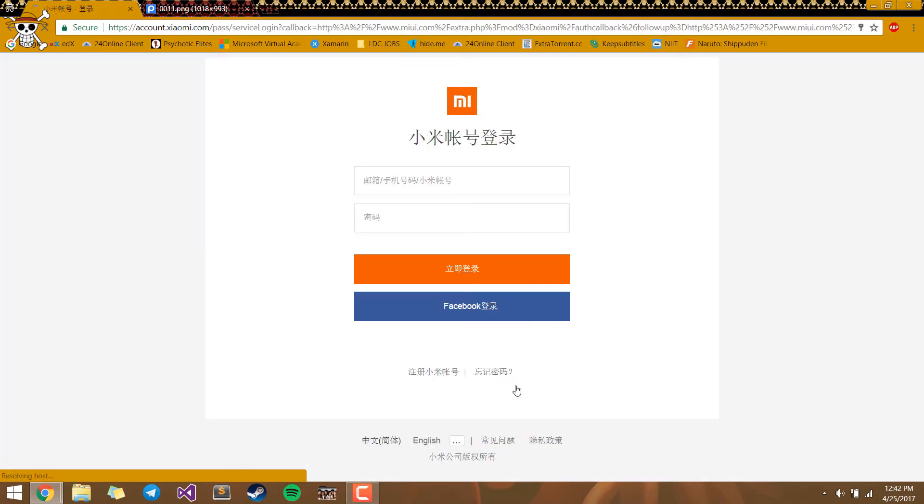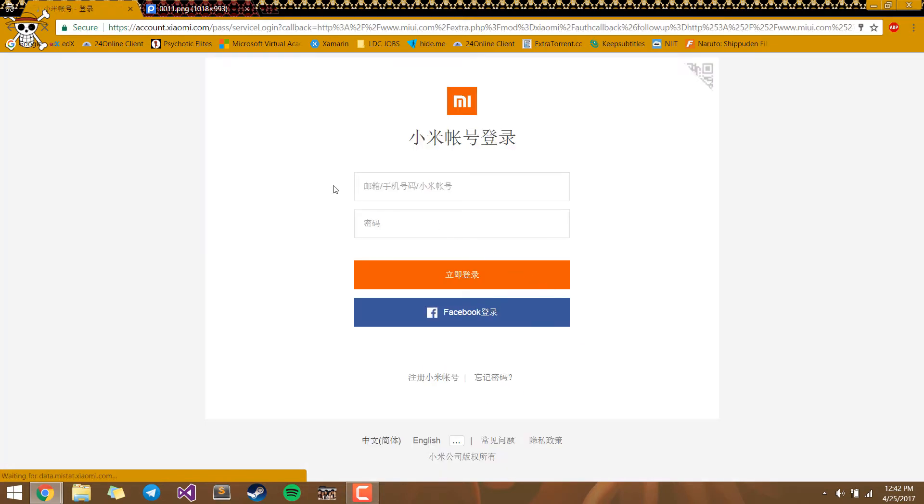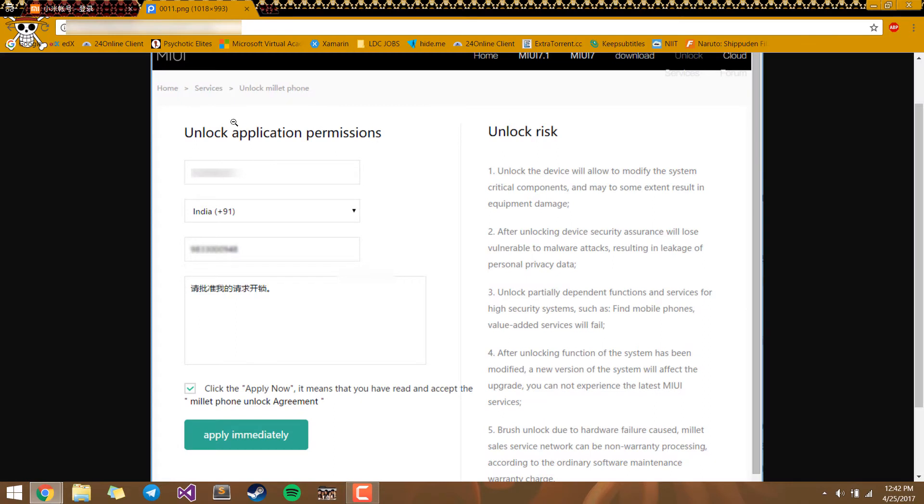Next, you have to log in or sign up with your Mi account. After that, you'll see a page where you have to apply for the permissions and you have to write the reason for why you have to unlock the bootloader.